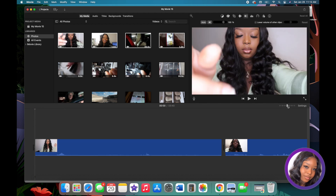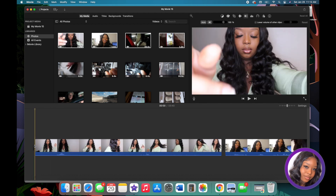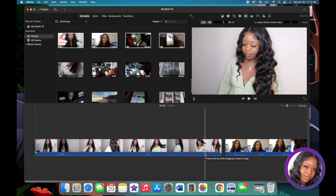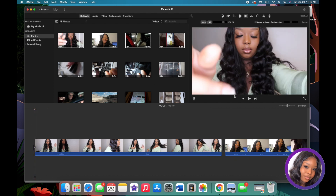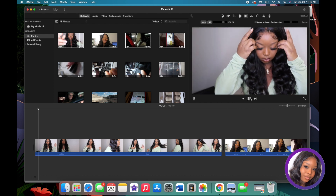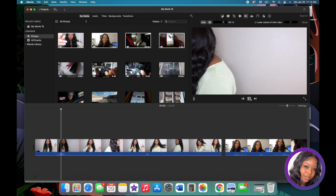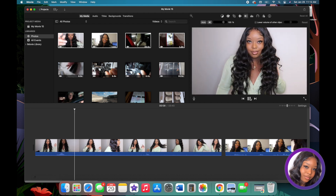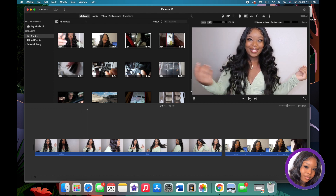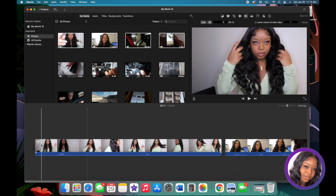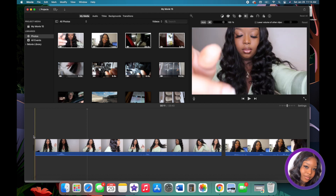One of my favorite editing options is to break up a clip, trim it, and remove the audio — because I love to add my own music. For example, listening to this clip, I can hear myself breathing and background air noise.